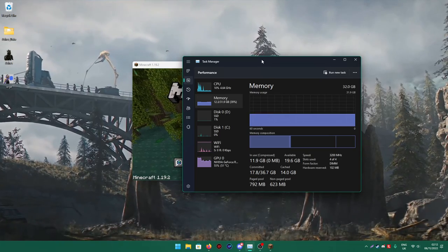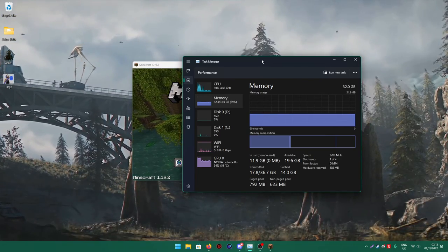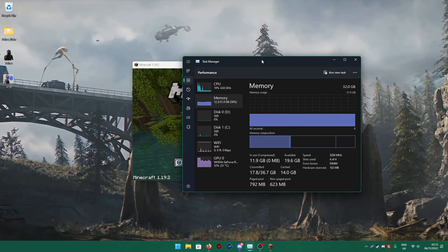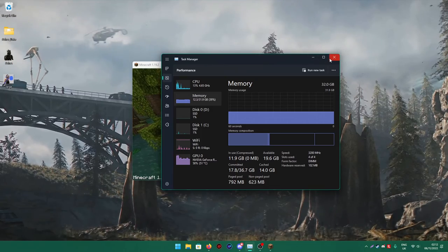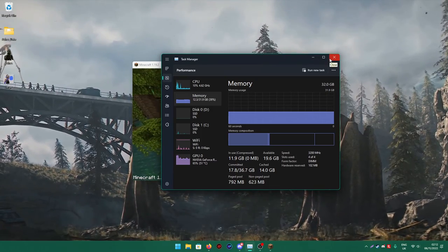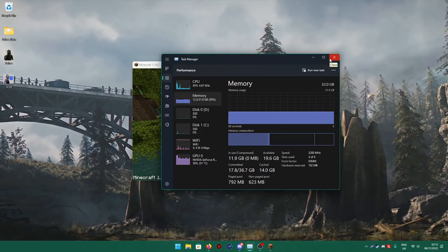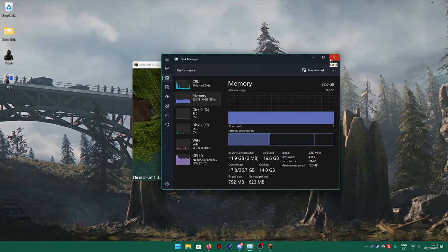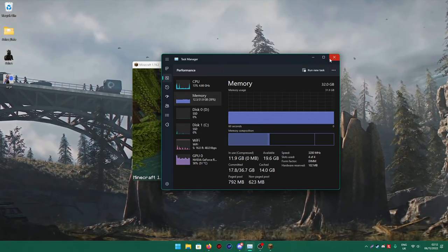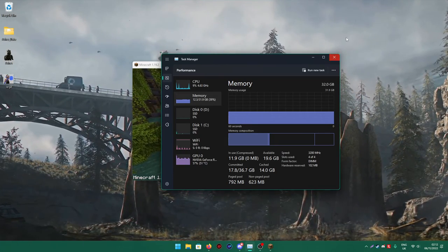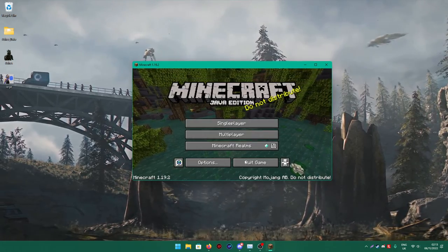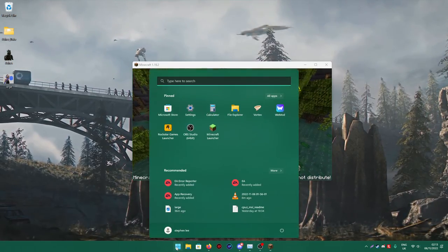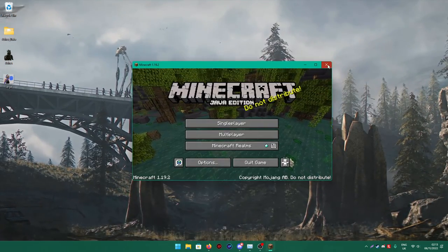You're asking Minecraft to basically add more memory onto a low end system, so make sure you've got a medium range system. I think everyone nowadays probably got that. We're going to click on the Minecraft launcher.